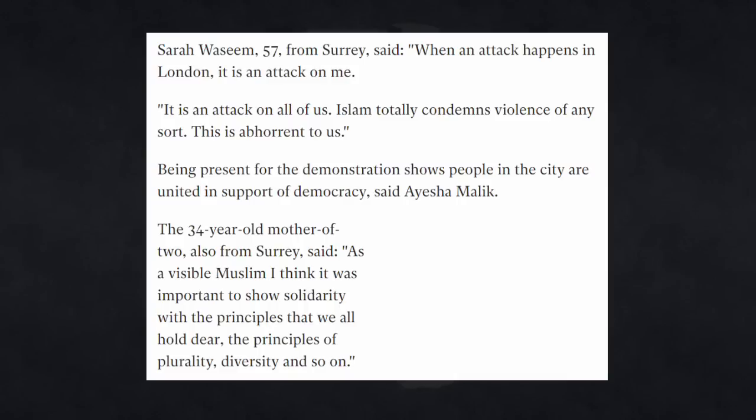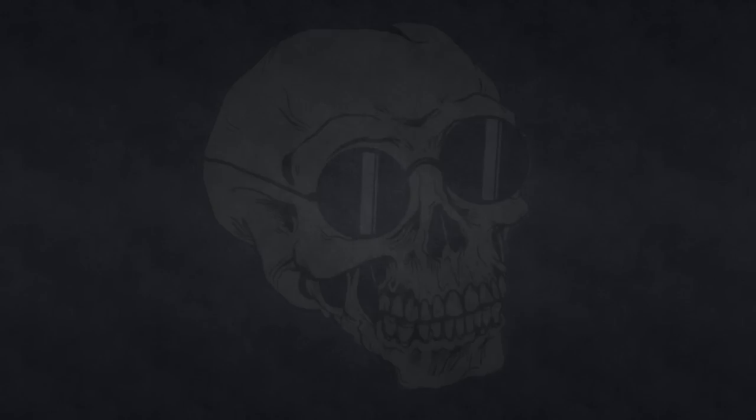This is abhorrent to us. Being present for the demonstration shows people in the city are united in support of democracy, says Ayesha Malik. The 34-year-old mother of two, also from Surrey said, as a visible Muslim, I think it was important to show solidarity with the principles we all hold dear. The principles of plurality, diversity, and so on.